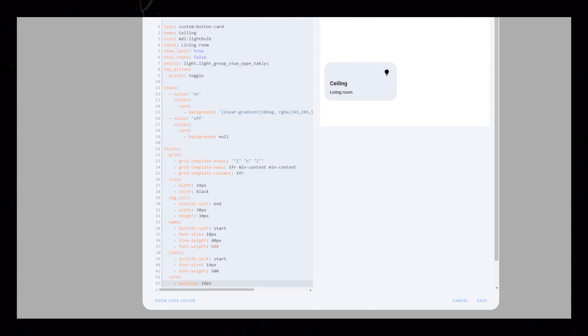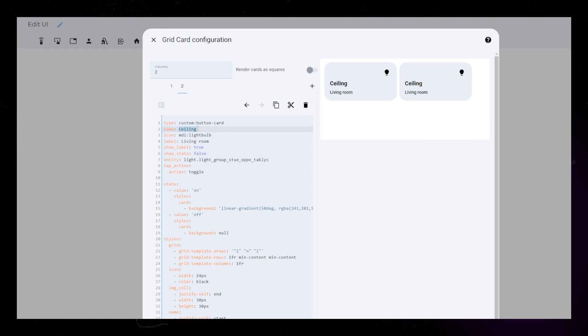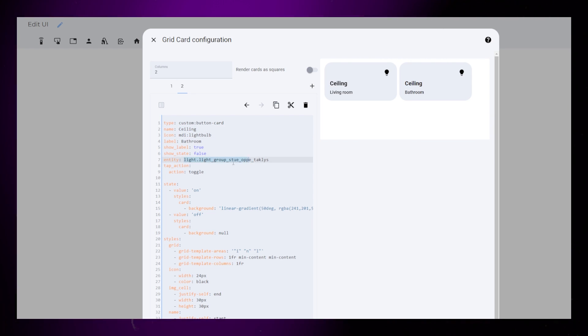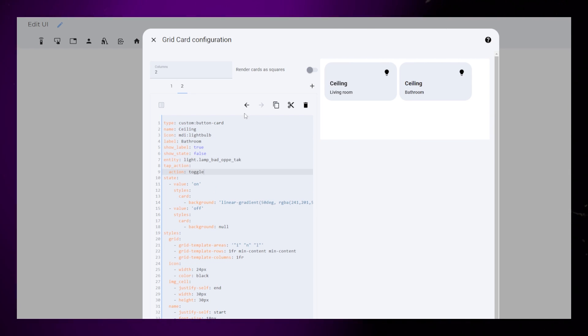Starting to look pretty good. I then just add one more light for this example. You will only need to change the entity, name, and label.